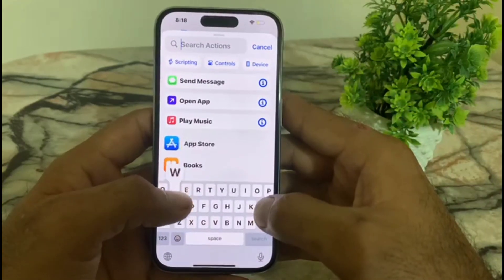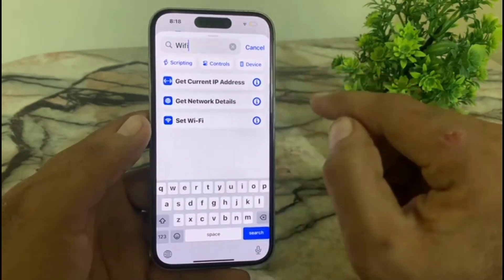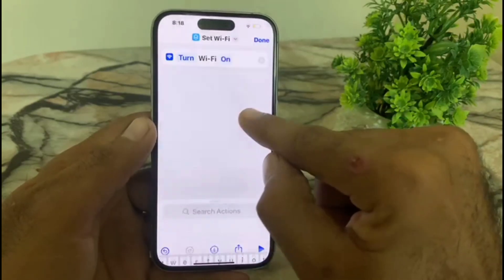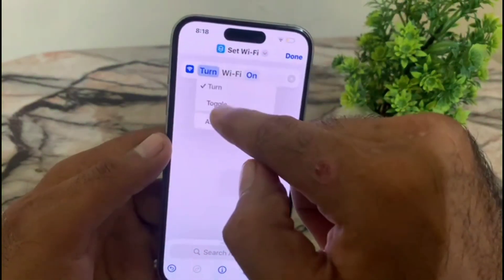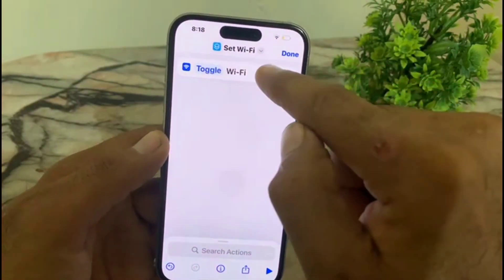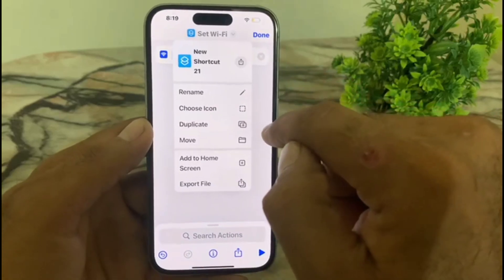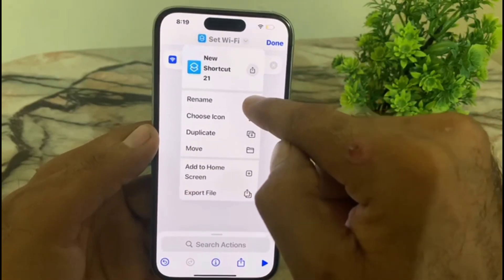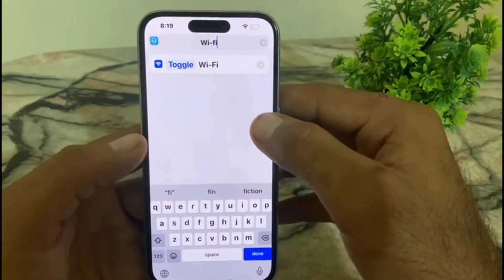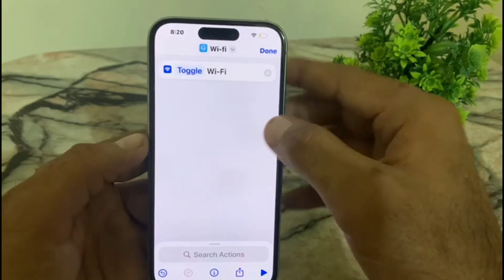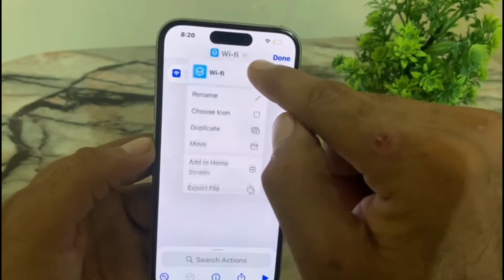Search for Wi-Fi and simply tap on 'Set Wi-Fi'. Tap on it. Here is the interface — simply tap on 'Turn' and then tap on 'Toggle'. Now tap on 'Set Wi-Fi', tap on it, and tap on 'Rename'. Rename this file — write 'Wi-Fi'. After that tap on the Wi-Fi option again.